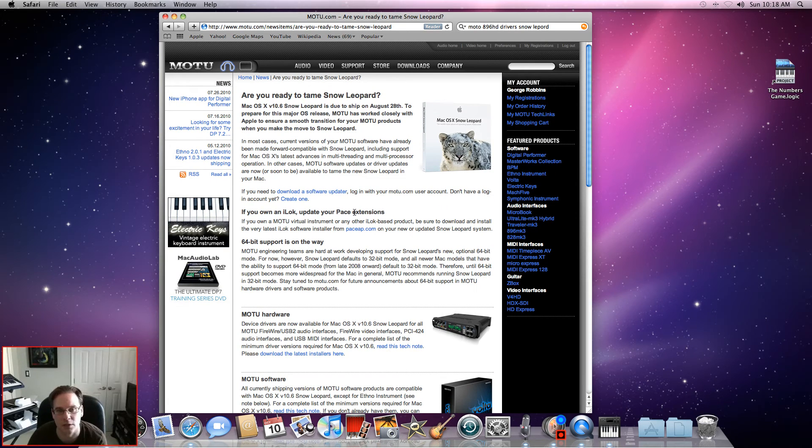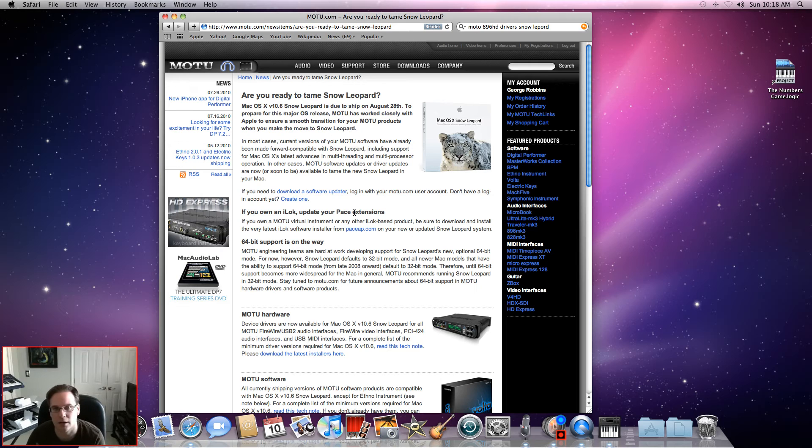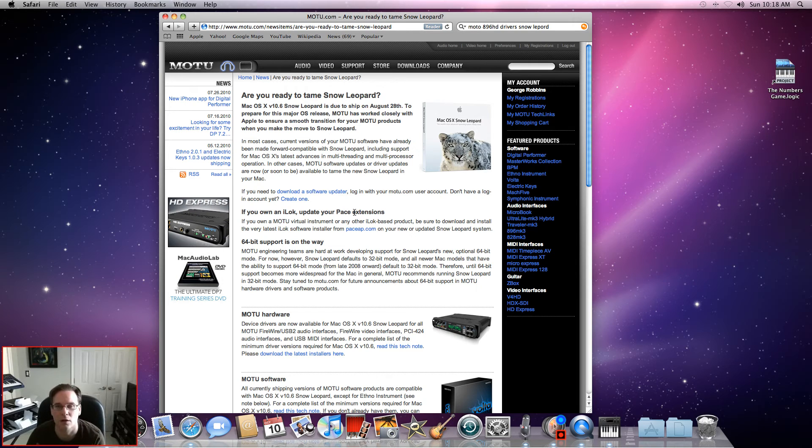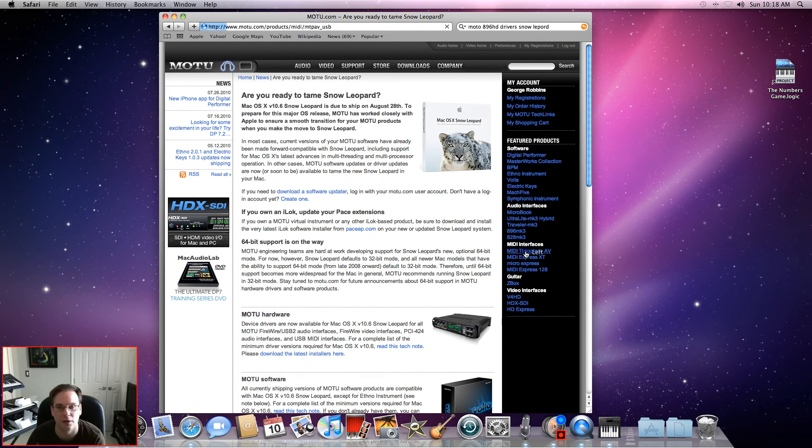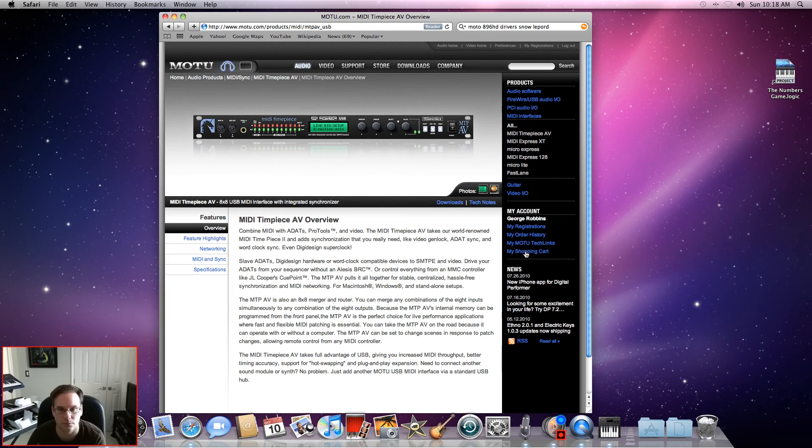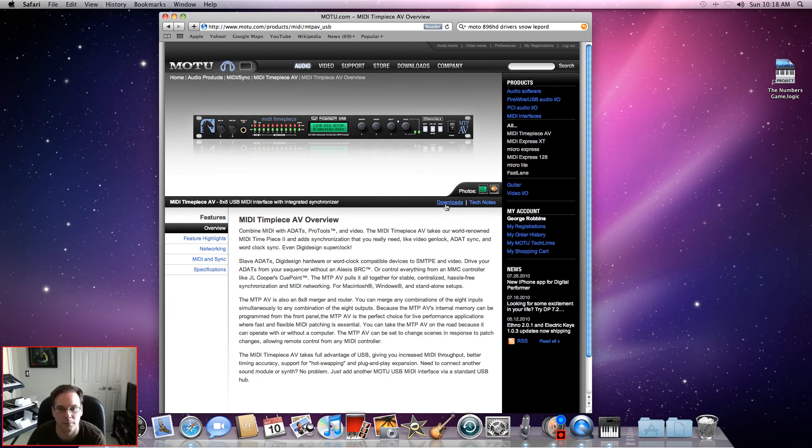You also need to install your MIDI Timepiece AV drivers as well. If you go over to the right hand side, you'll see under MIDI interface down here in blue it says MIDI Timepiece AV, click on it.